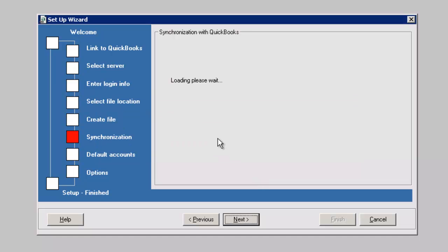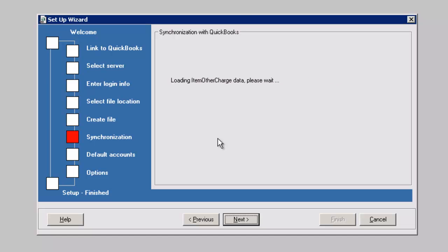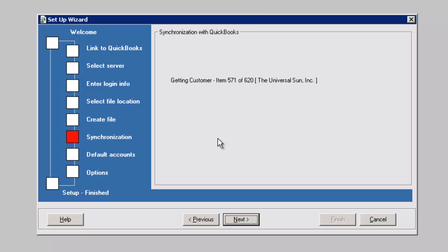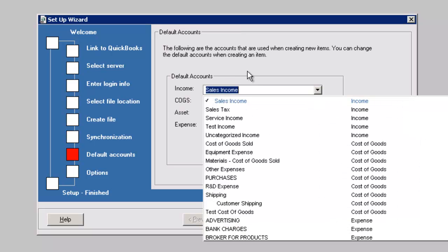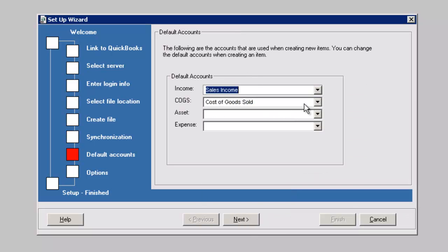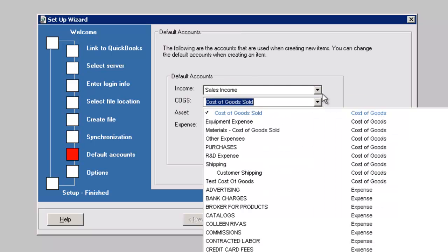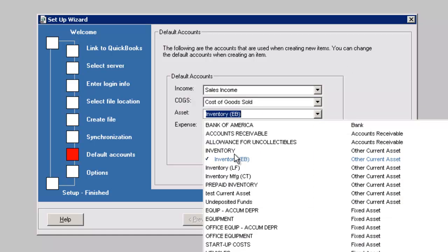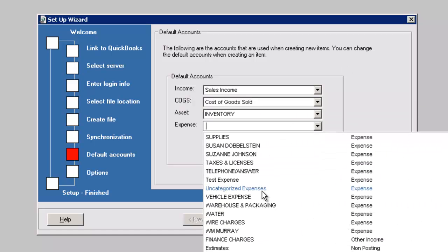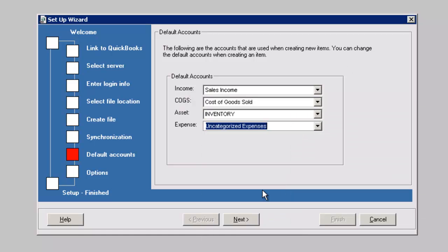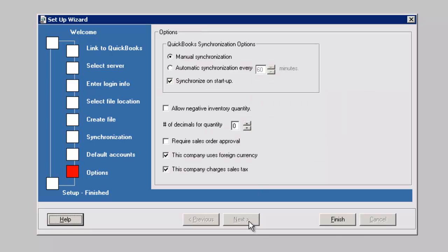All Orders is now synchronizing with QuickBooks. Set your default General Ledger accounts. Uncheck Synchronize on Startup and Finish.